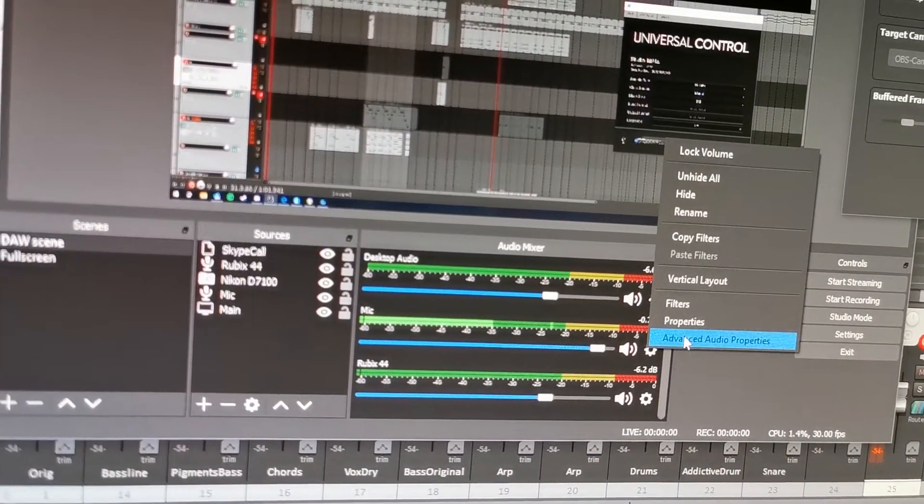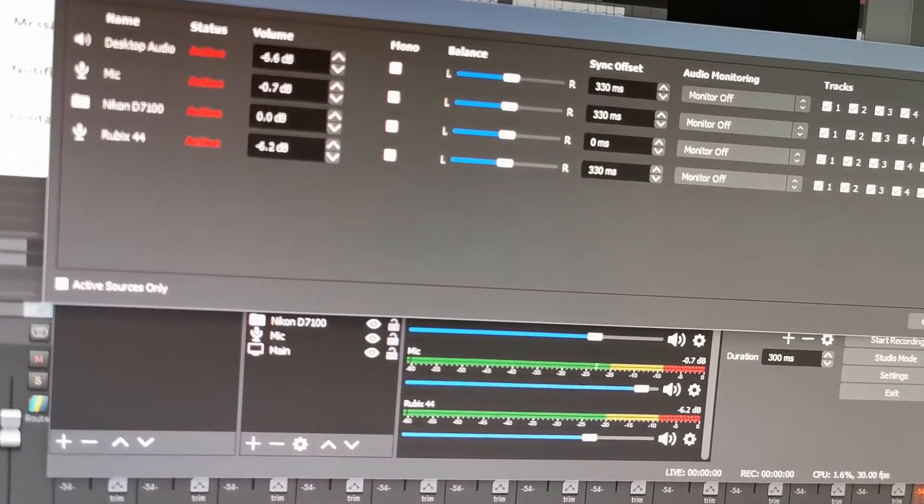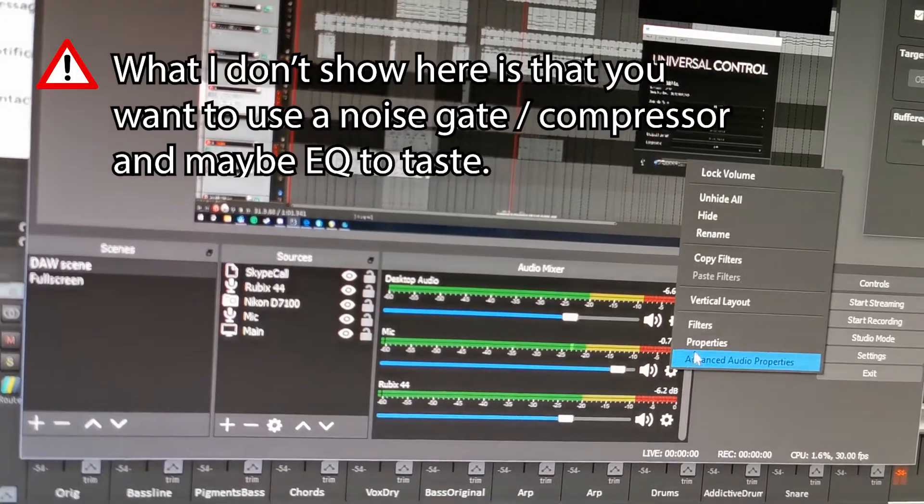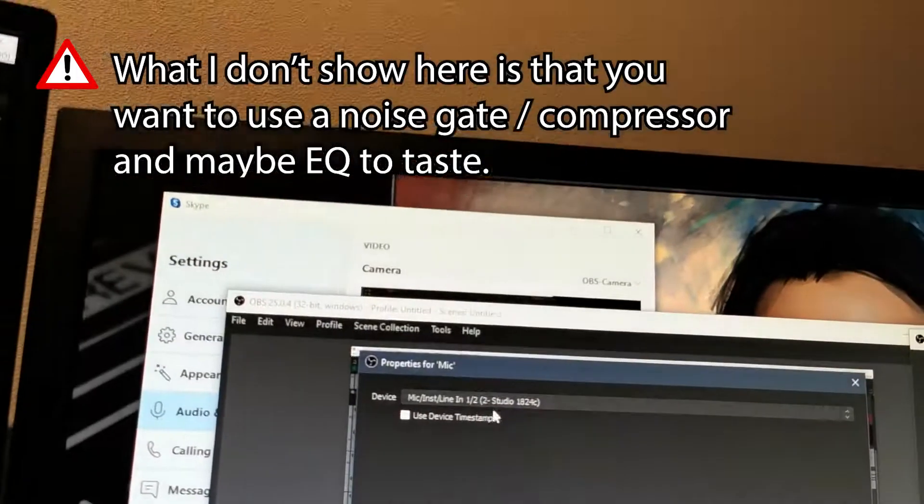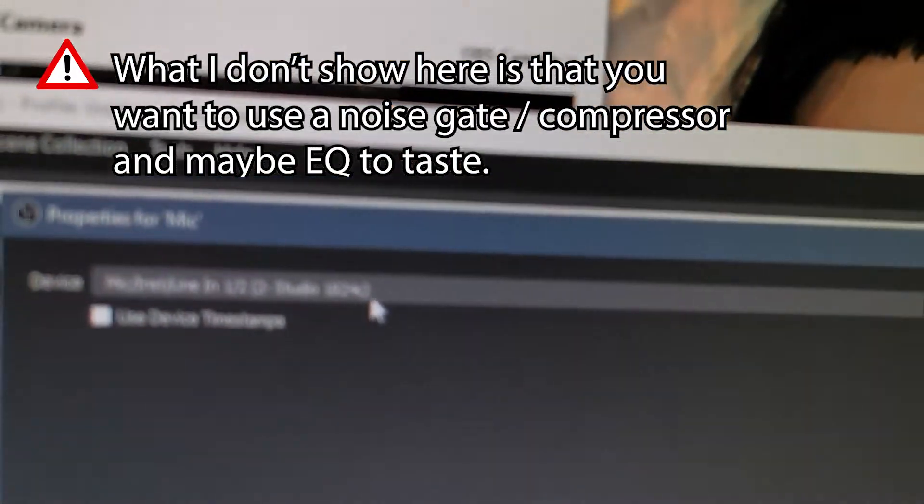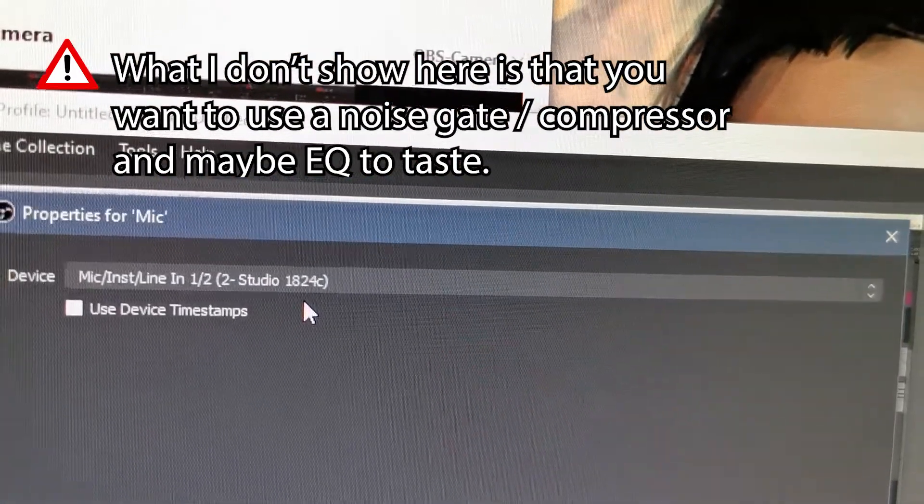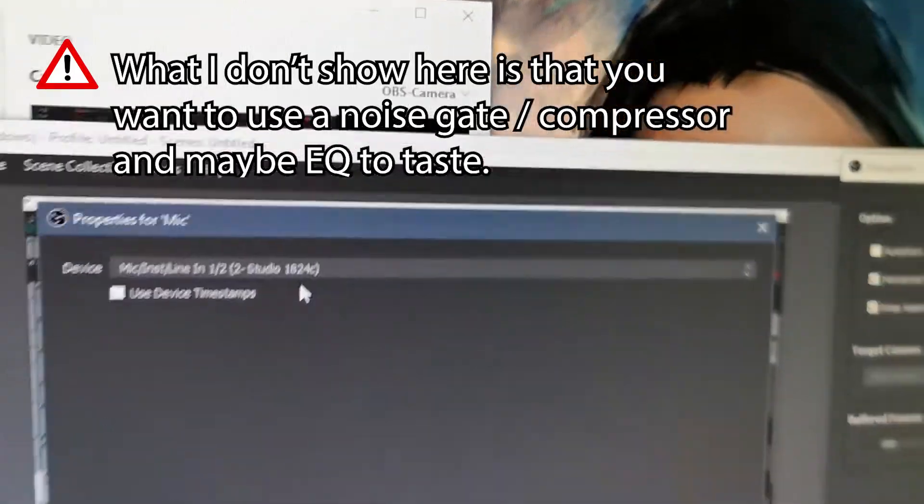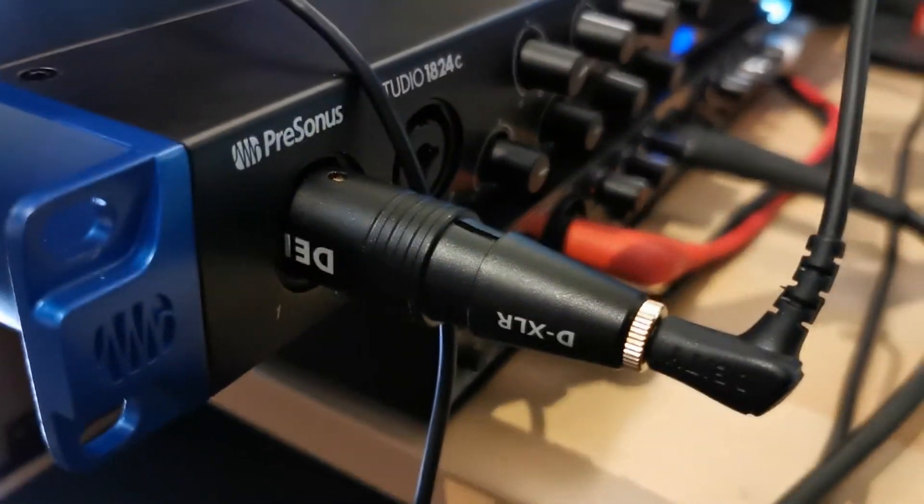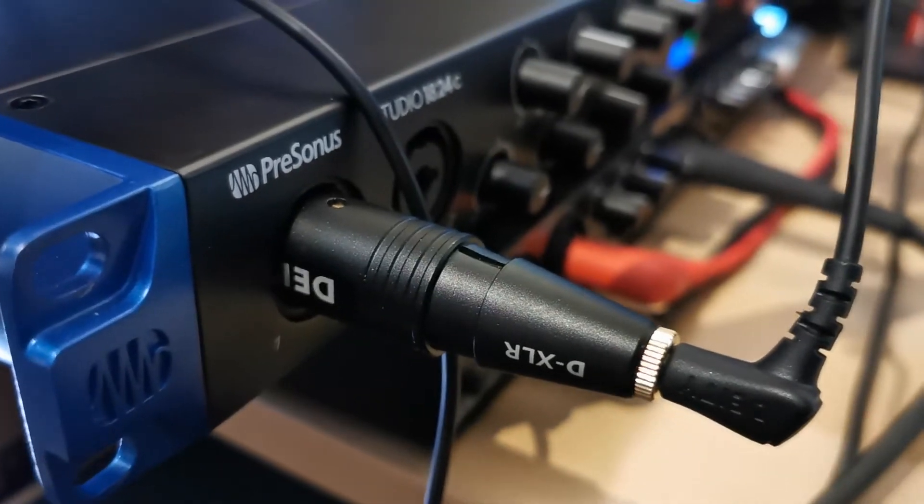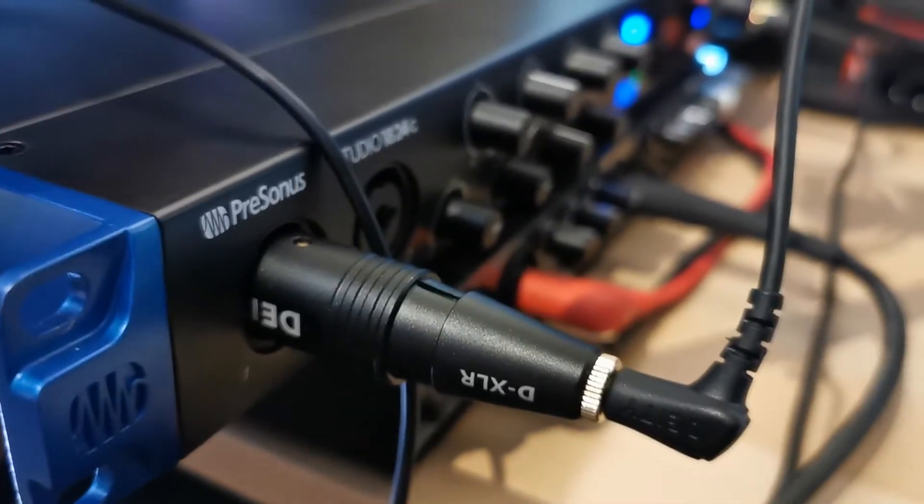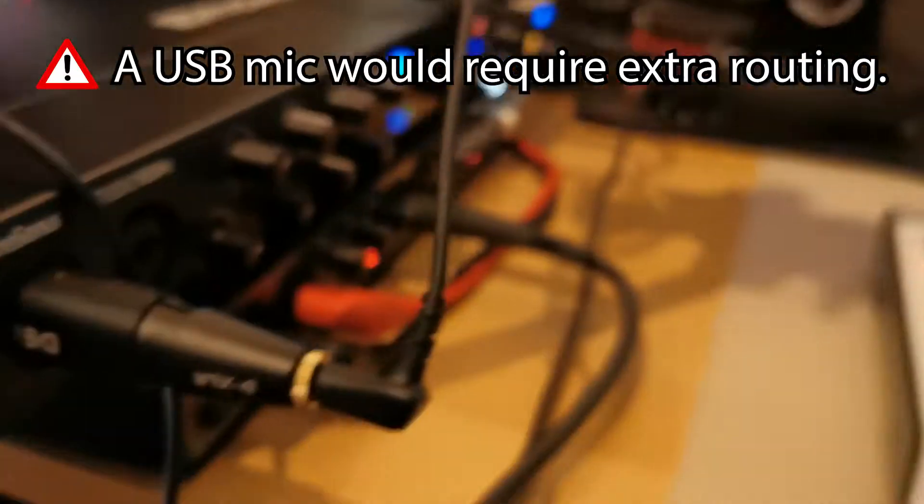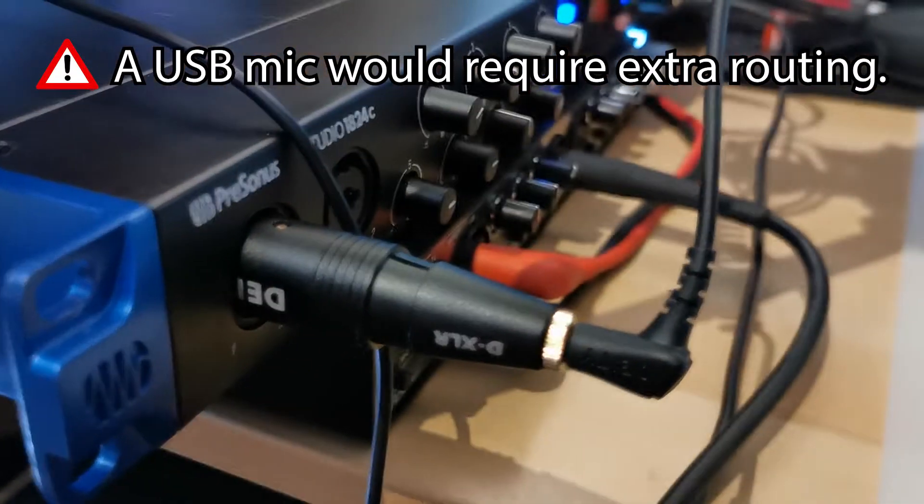Down here we have our input for the microphone, which is the instrument line in. You can use any broadcasting mic that's XLR as well, of course. This is just a mic I happen to use and it uses this little converter.